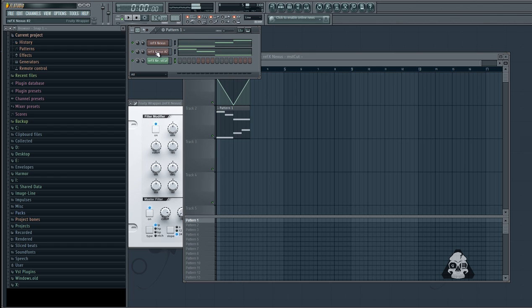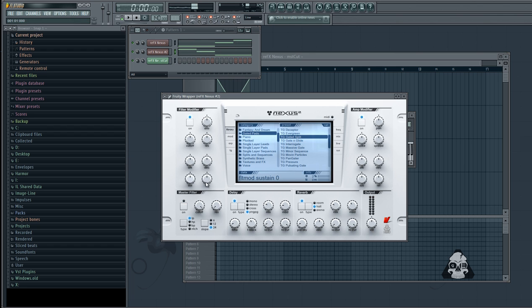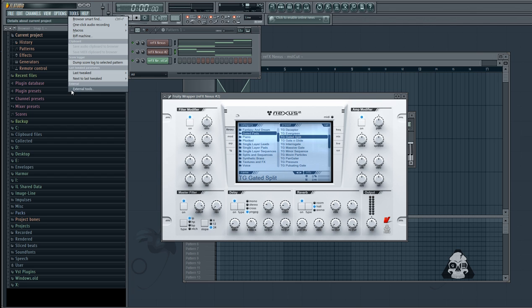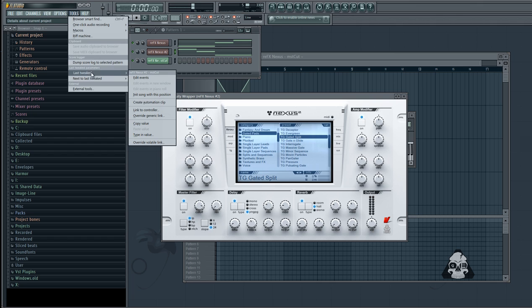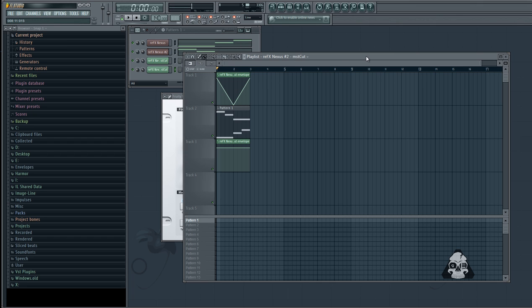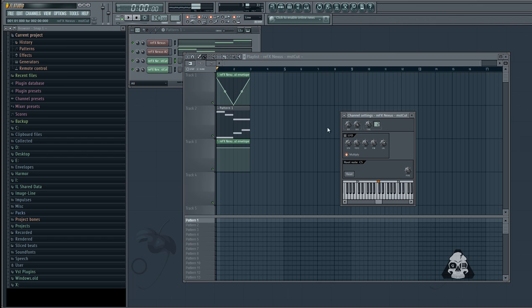Let's say you wanted the same thing to happen on this one. So you're going to activate it, move it, go to your last tweaked, create automation clip, and then double click your automation.